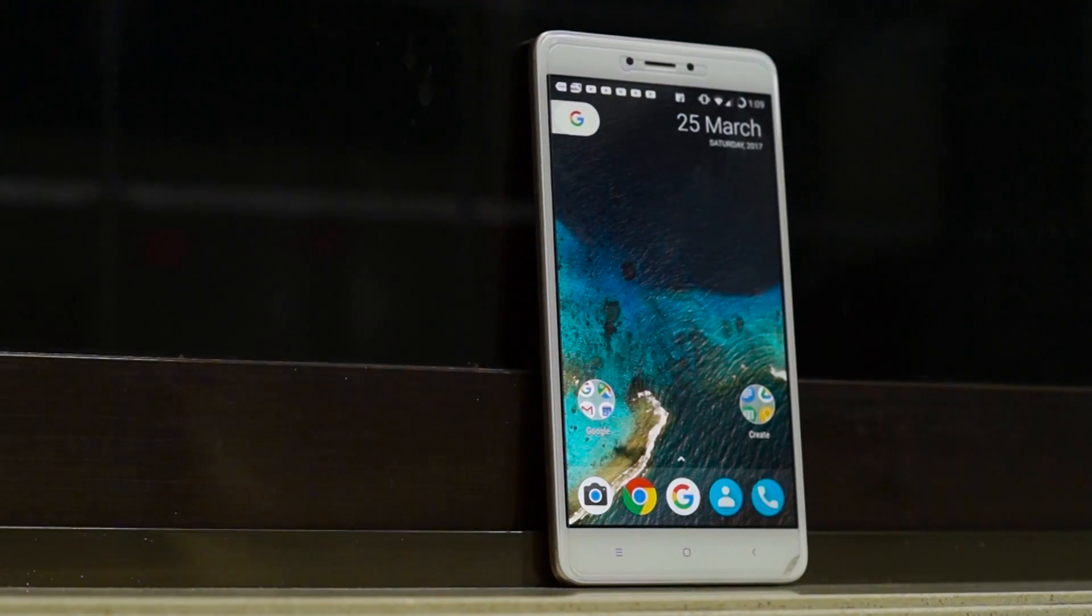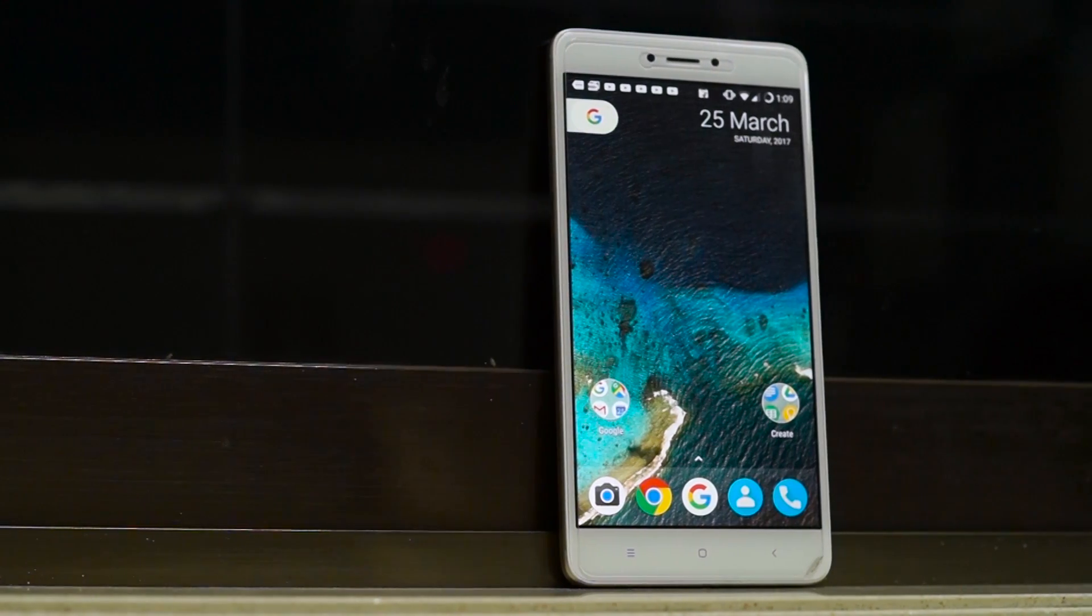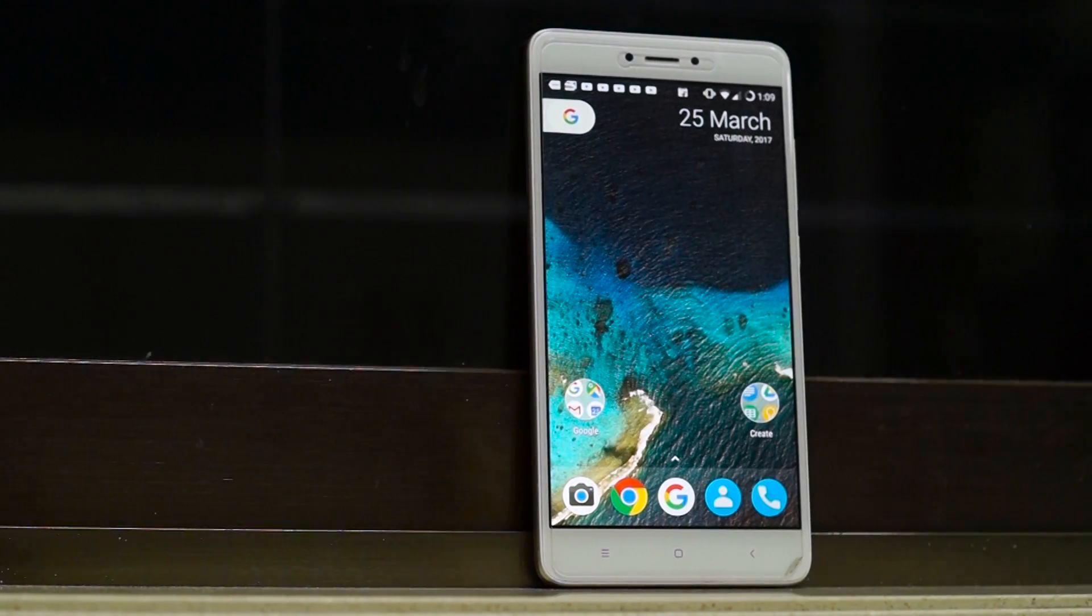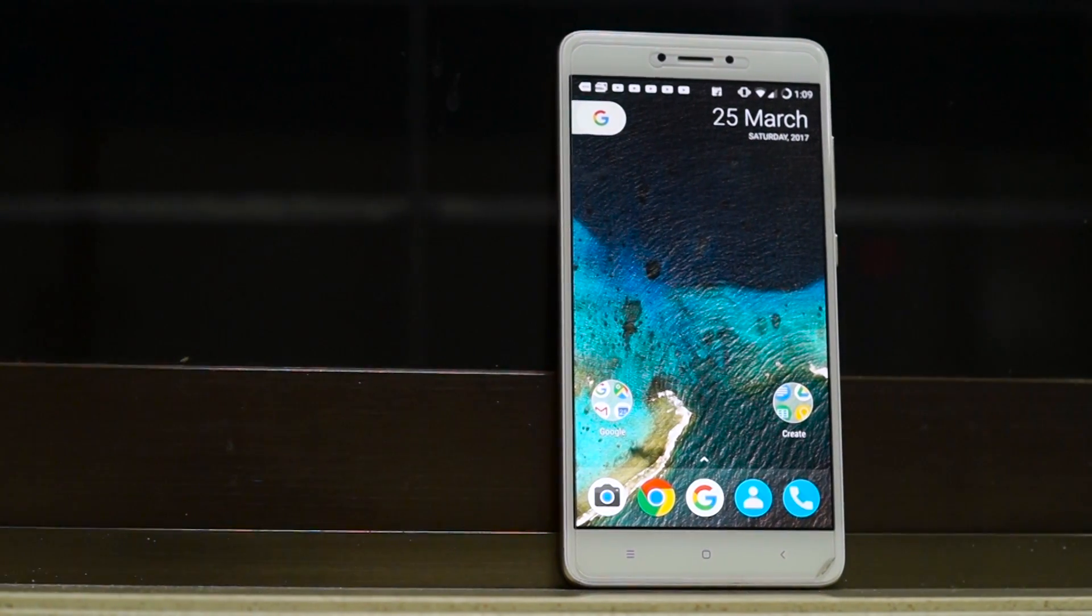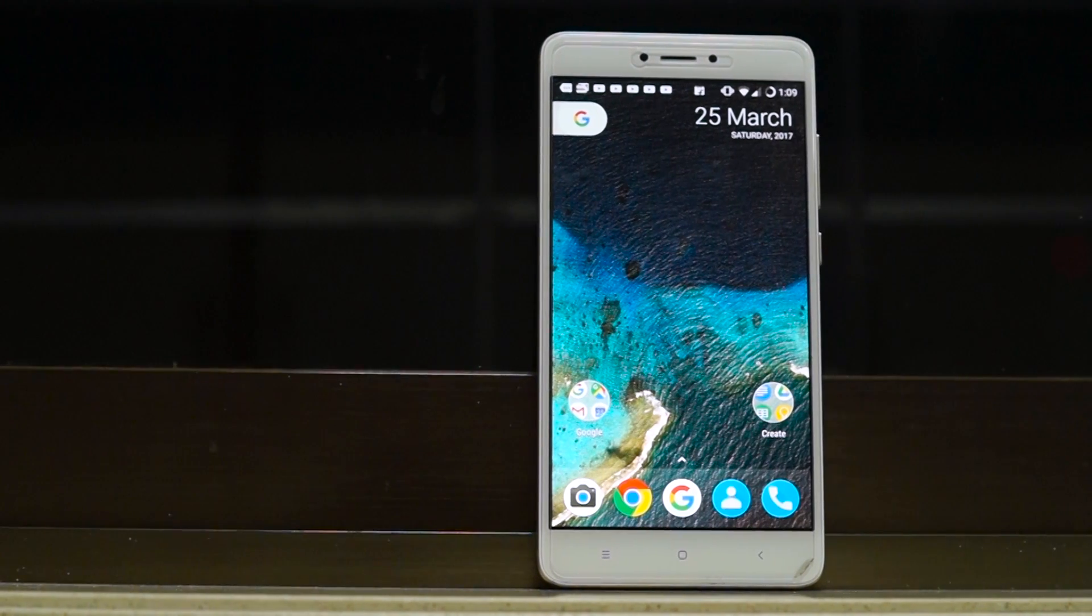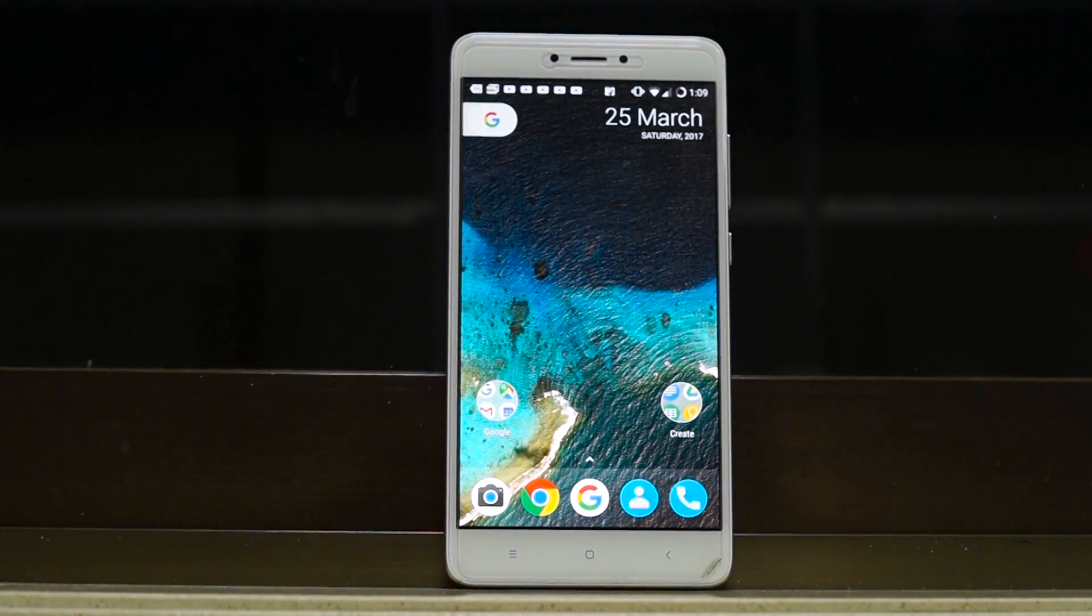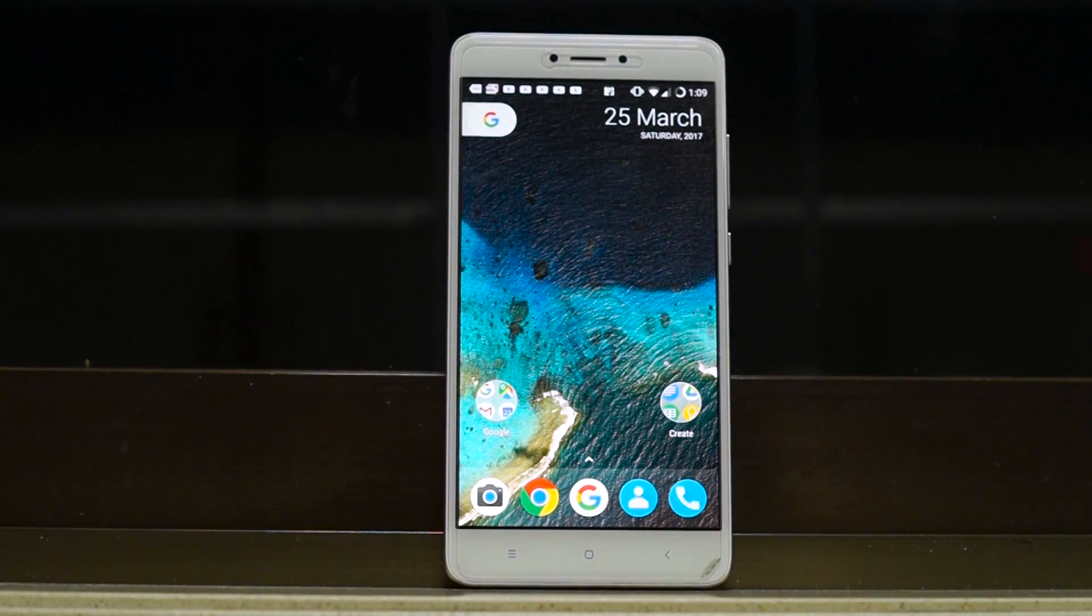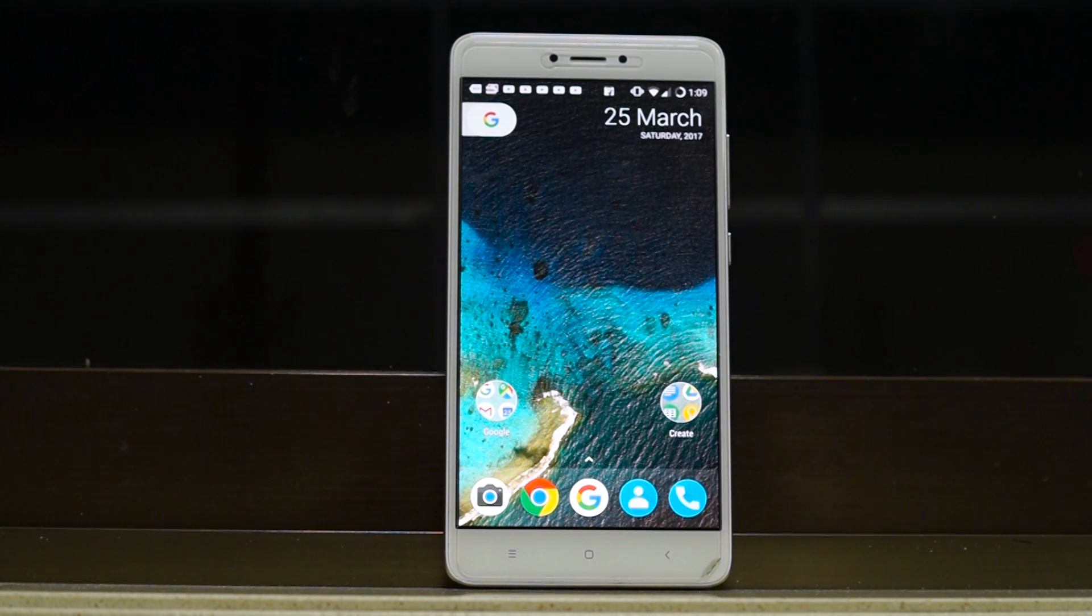To get the Google Pixel look, you need to download Nova Launcher and a Pixel icon pack. I already have a video about it, so again, click the I button here or you can find the link in the video's description. Once you have the Google Pixel look, it's now time to get some Google Pixel features onto your phone.